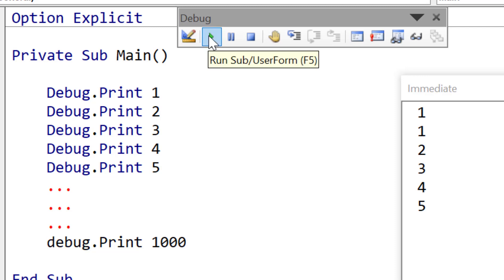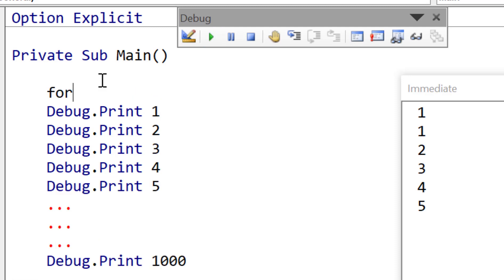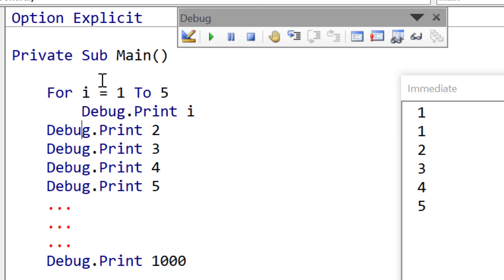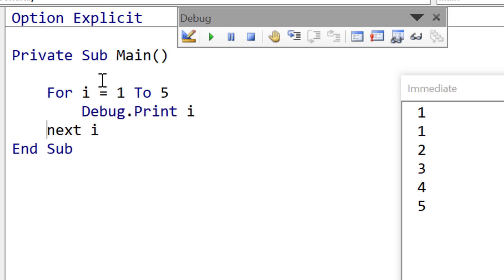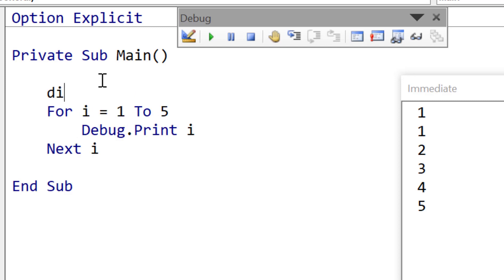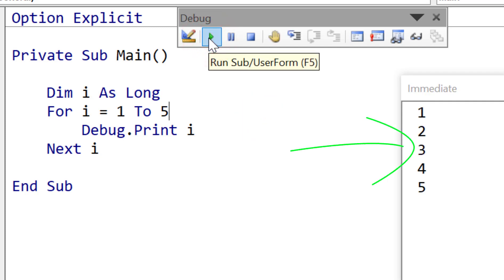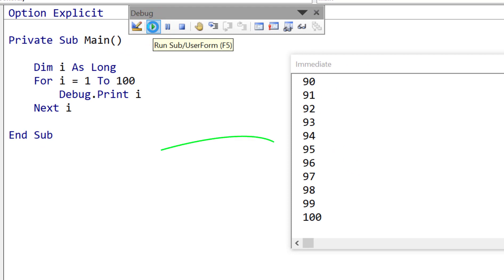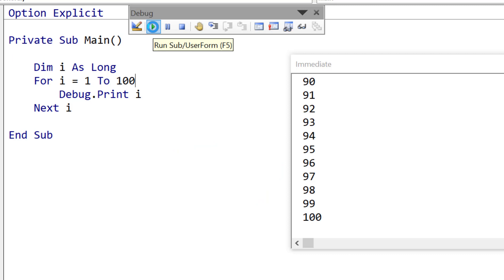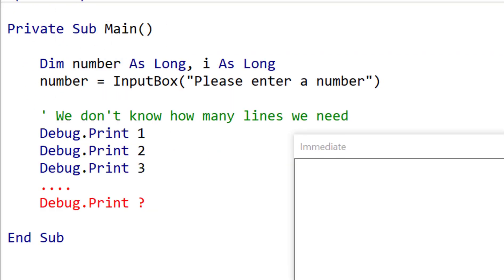Let's have a look at how the for loop solves this problem. We type 'for i equals 1 to 5' and then we just need one debug.print line. We use i for the number and we declare it before the loop using dim. Now the very same code — when we run it, it prints out 1 to 5. Now if we decide we want to print out 1 to 100, we only need to make one simple change. When we run it, it prints out 100 numbers to the immediate window. No matter how many times we want to print a number, we only need one debug.print line.